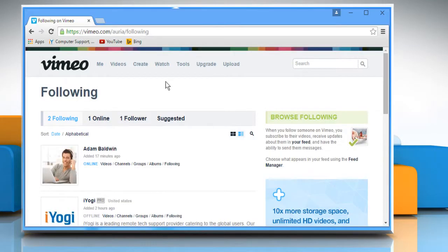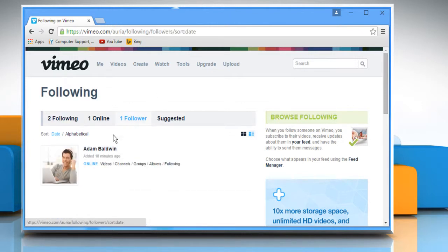On your following page, you will see a tab named Followers. Click on it to see who's interested in your activities on Vimeo.